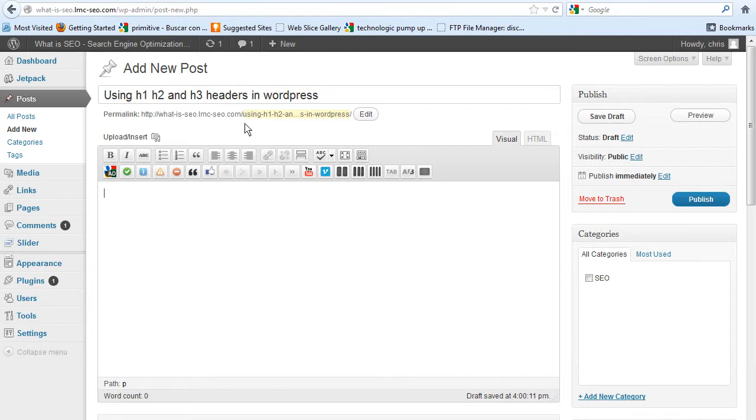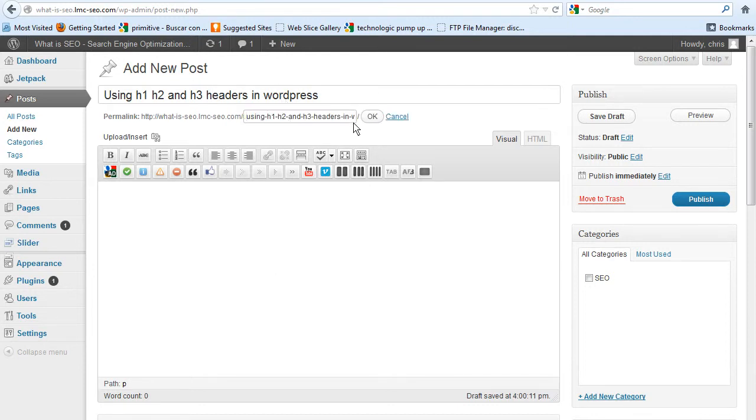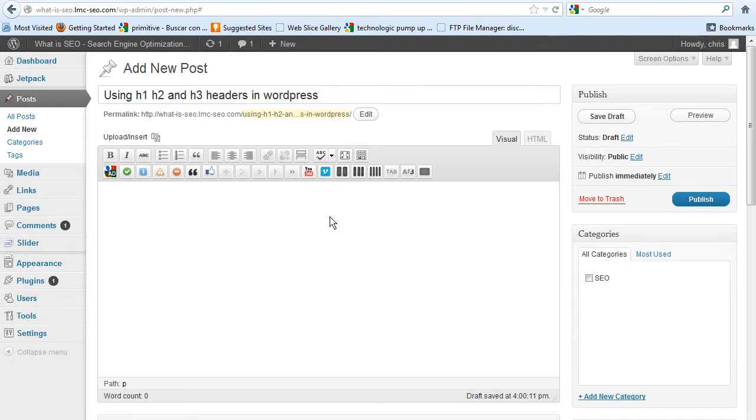As you can see, it changes the post name to my title. So it's already there. And that boosts in SEO, it gives you a boost over the people who don't do it.